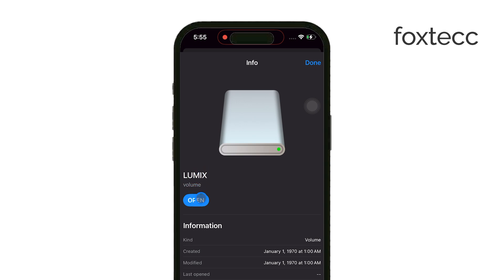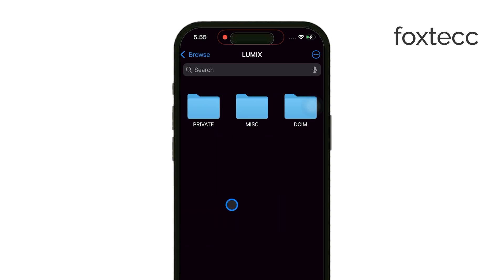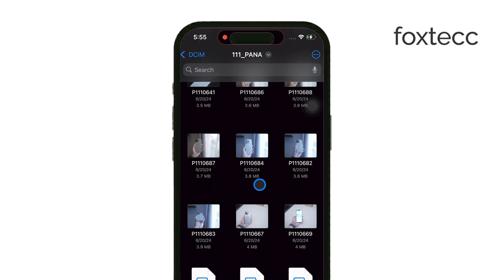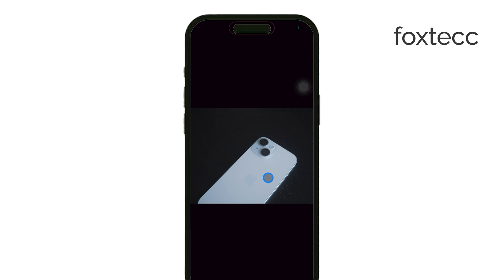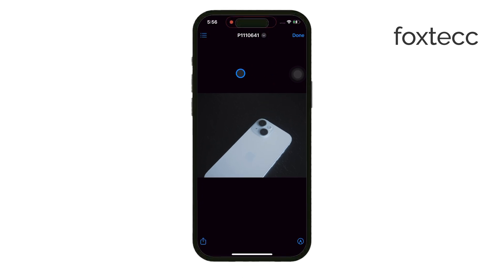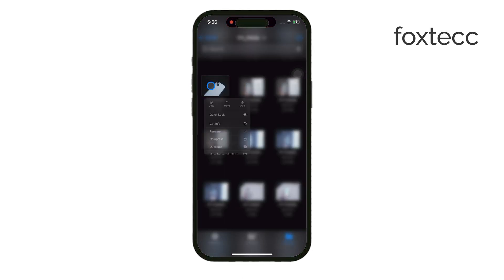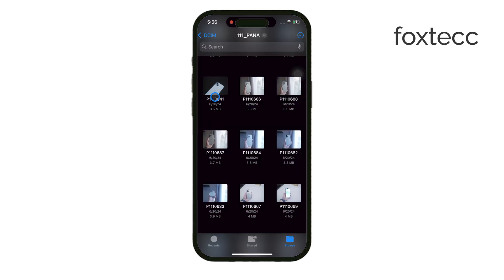Once you've located your microSD card, it's time to select the files or data you want to transfer from your iPhone. The Files app allows you to copy, move, paste, and organize your files just the way you need. Simply copy the files from your iPhone, navigate to the microSD card in the Locations section, and paste them there. After confirming the transfer, wait for it to complete.